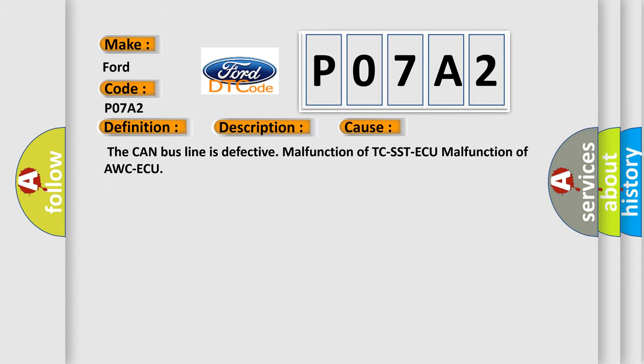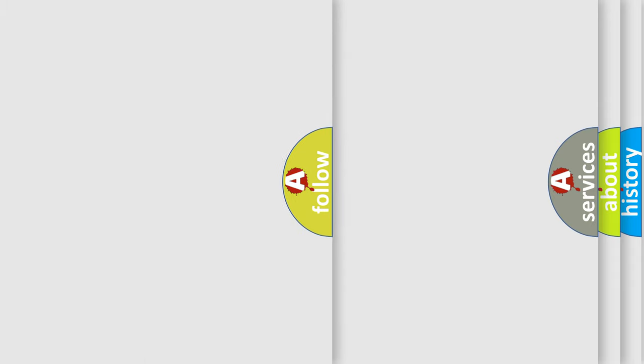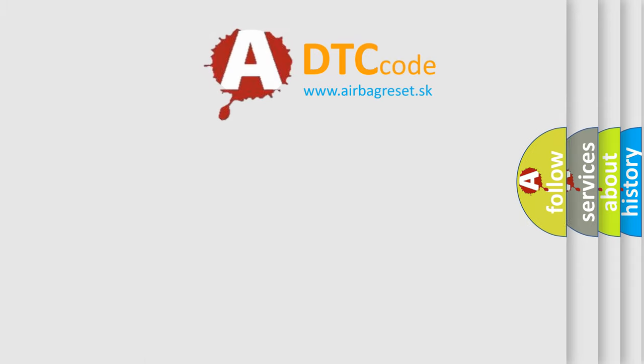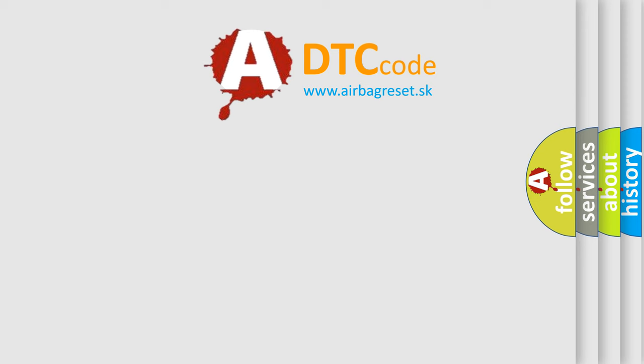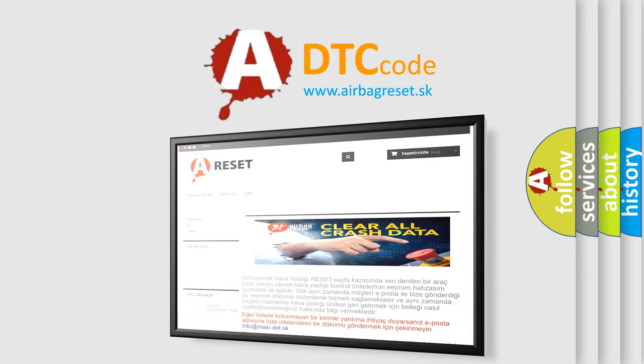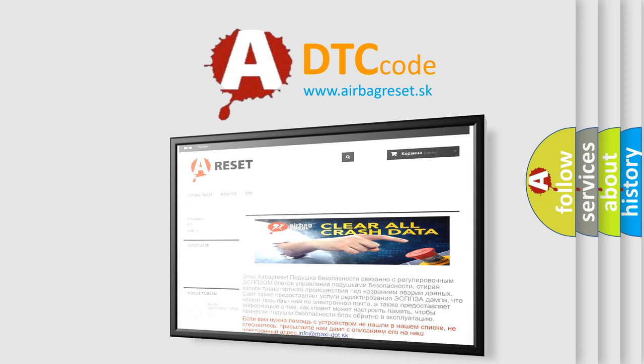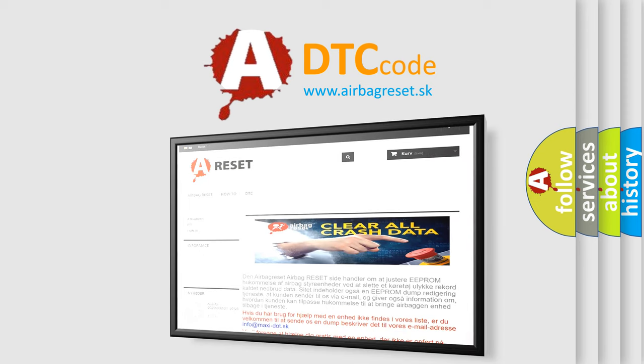The Airbag Reset website aims to provide information in 52 languages. Thank you for your attention and stay tuned for the next video.